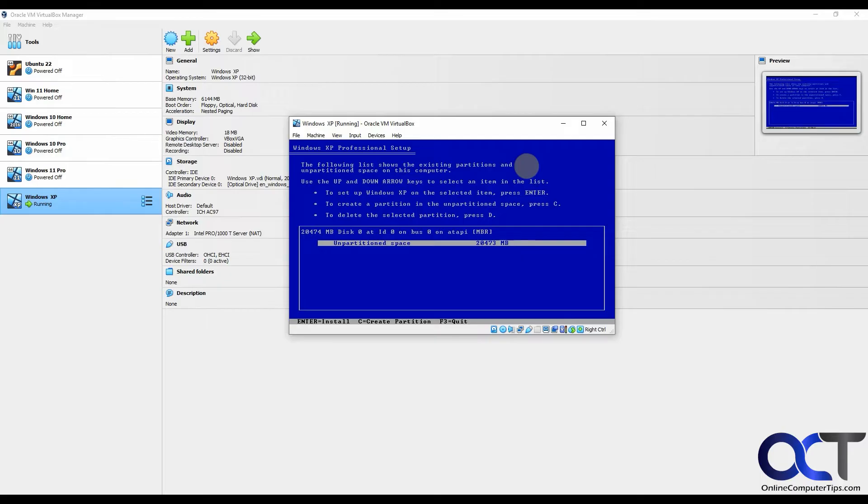Here it found the 20 gig drive. It's going to want to install it on the whole thing. If you press C, then you could create a partition and just use part of the disk space. Or if you just press enter, it'll use the whole thing. We're going to do the whole thing.